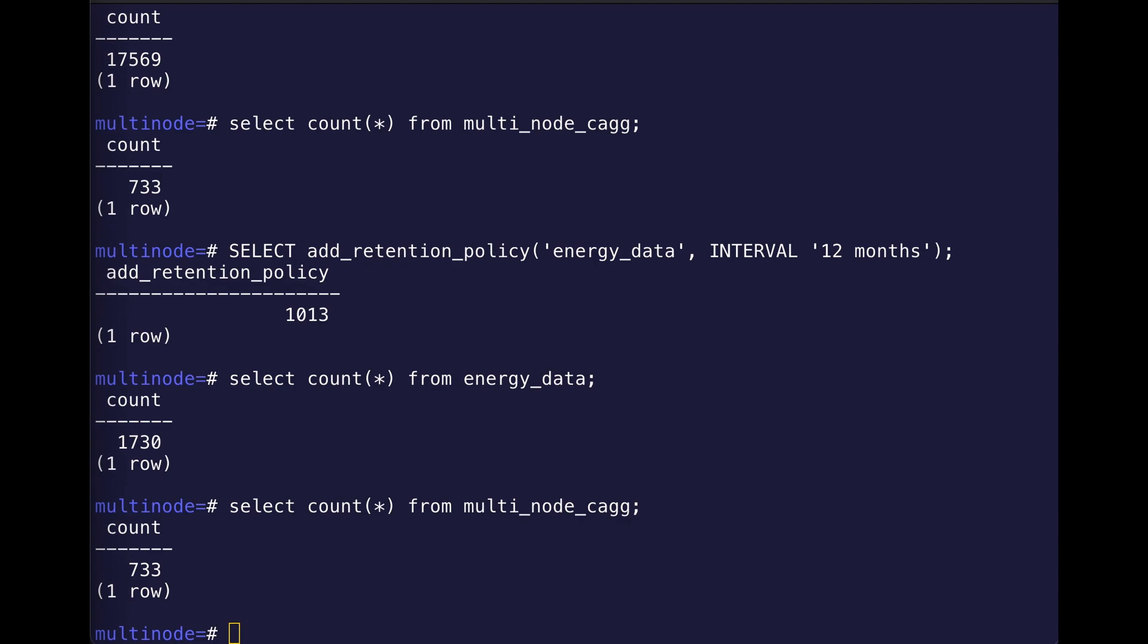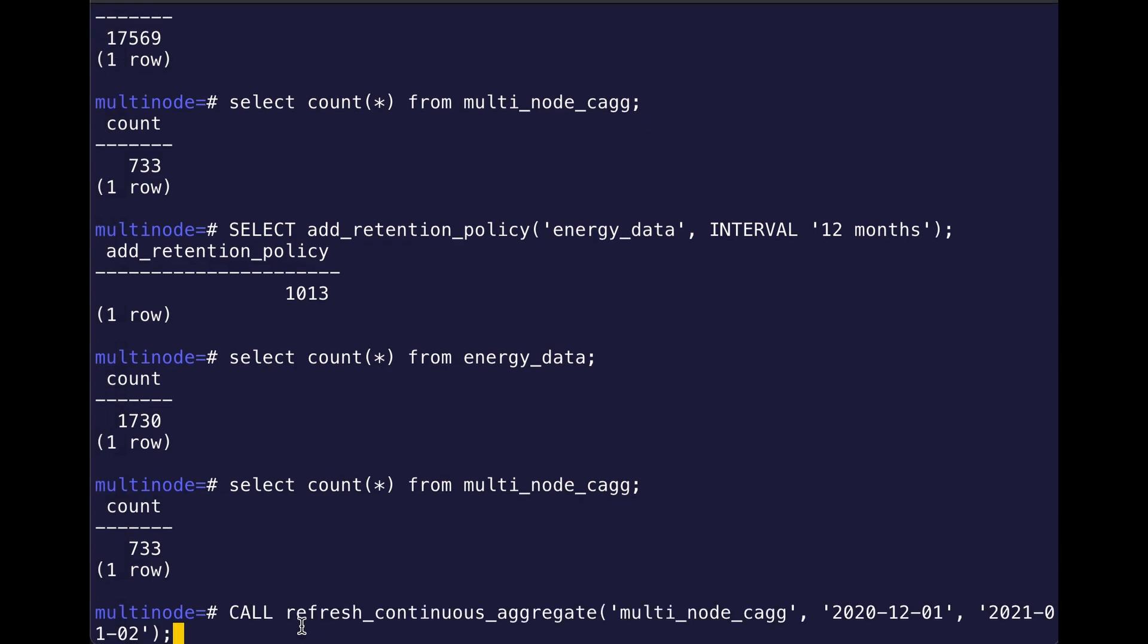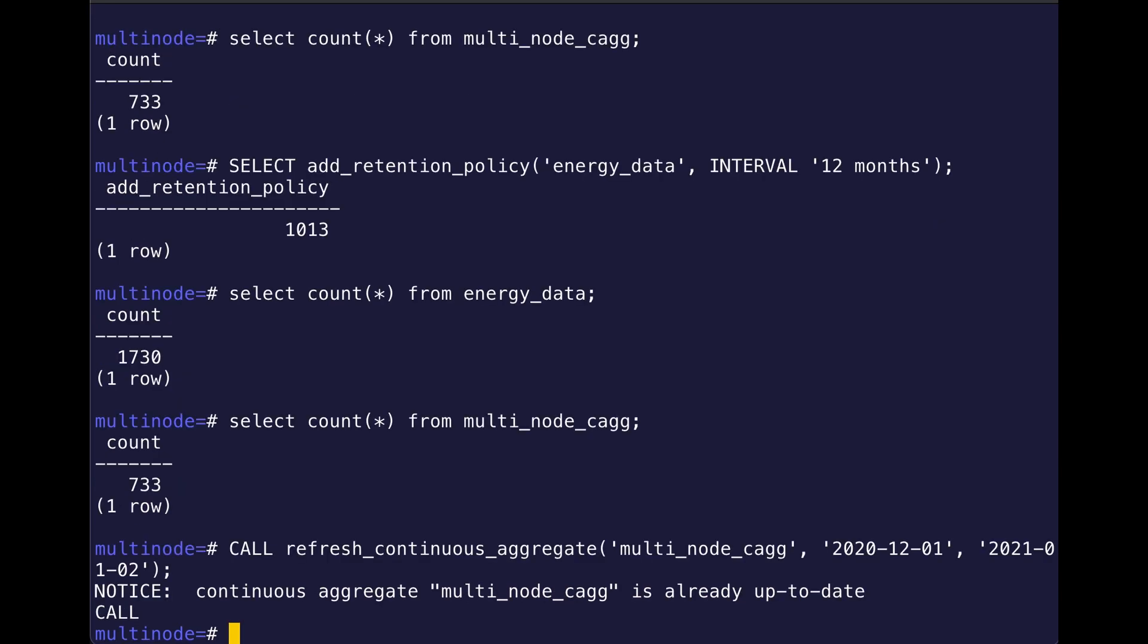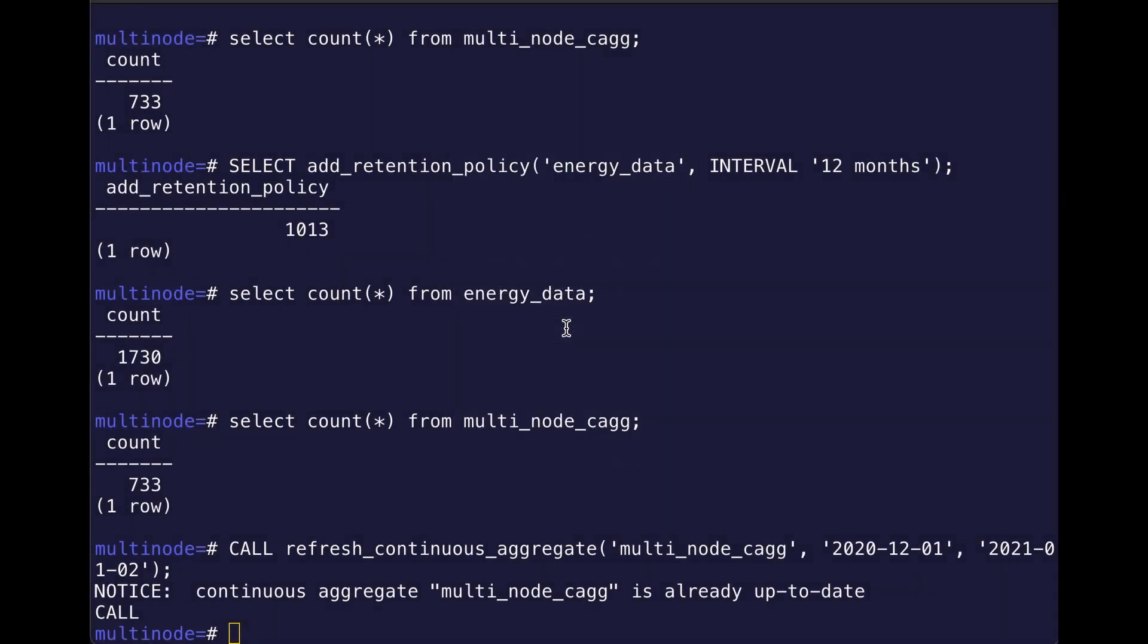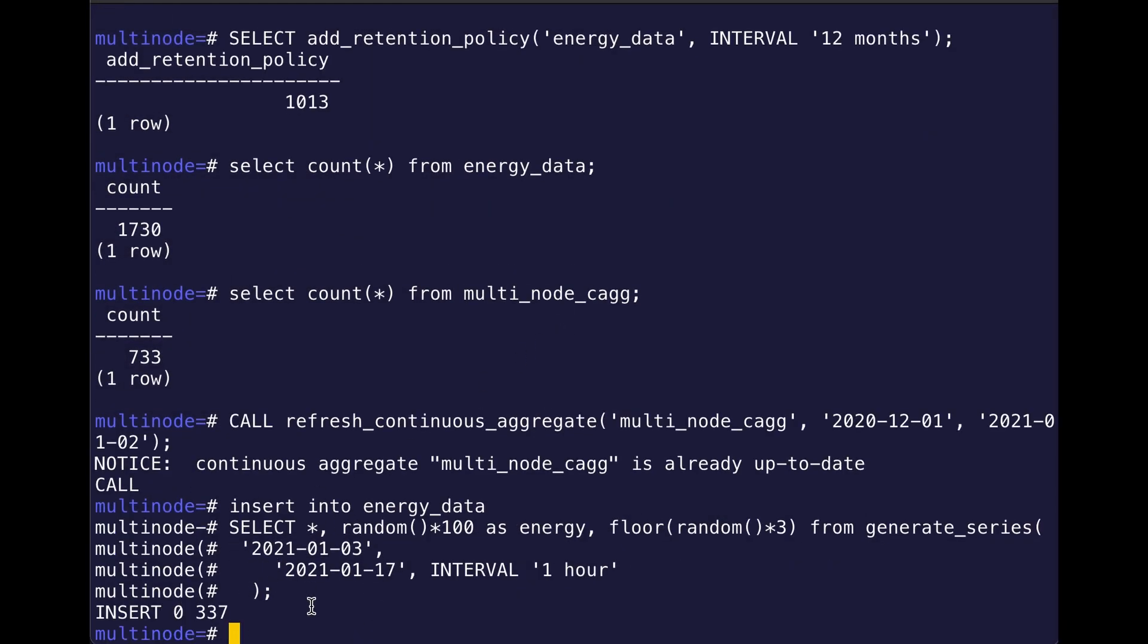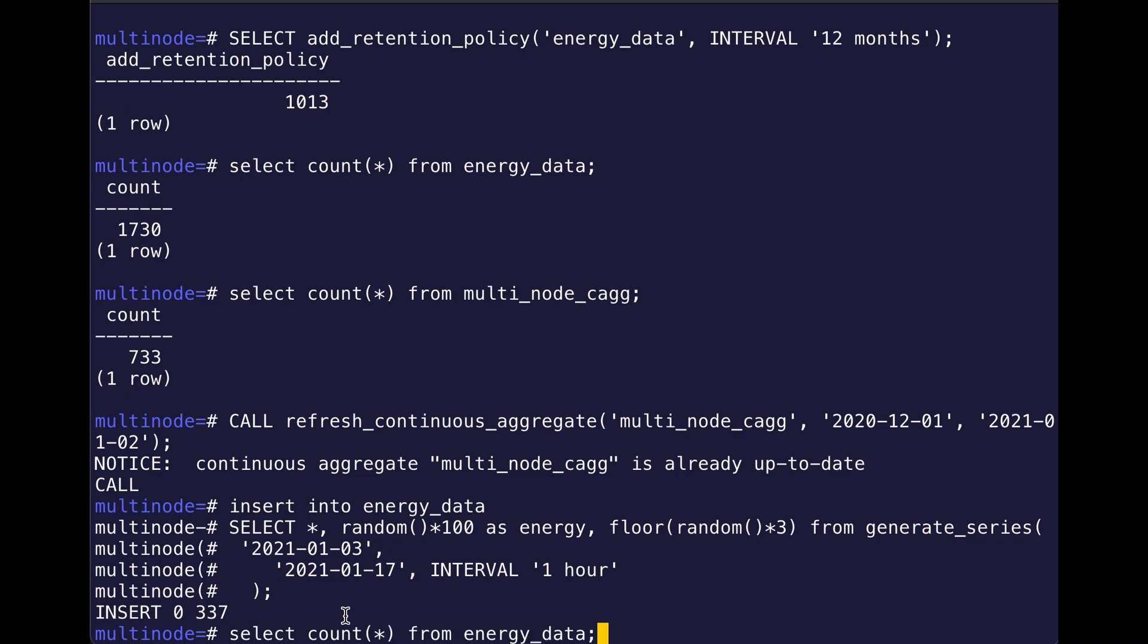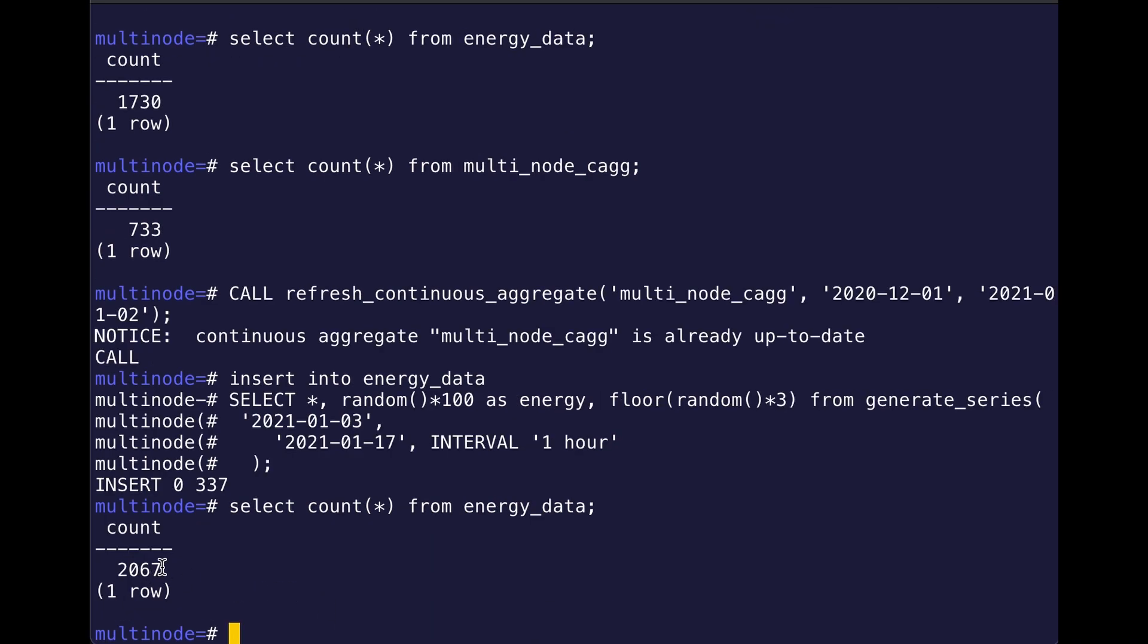And just to show you, I'll even call a refresh continuous aggregate policy. Of course, it says my multi-node continuous aggregate is up to date. And so now I'll just add some new data to show kind of that functionality, how it's going to continually keep up with my newly inserted data. So I insert 300 rows, and now I'm going to count my raw data table, right? I increased by 300 rows. Awesome.